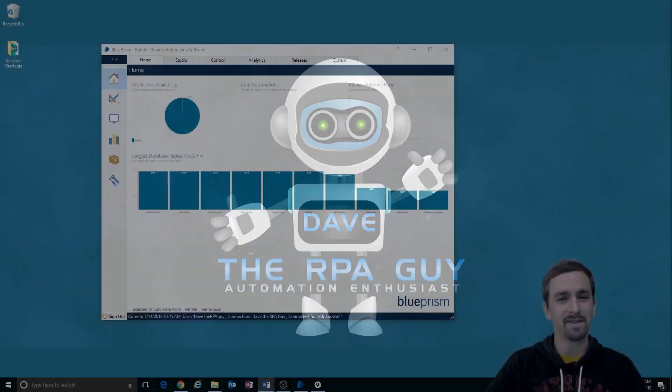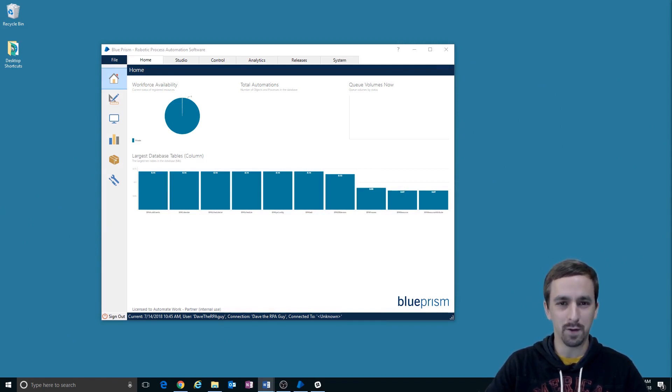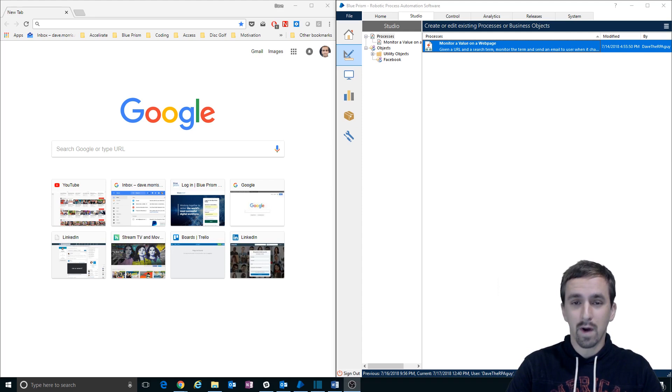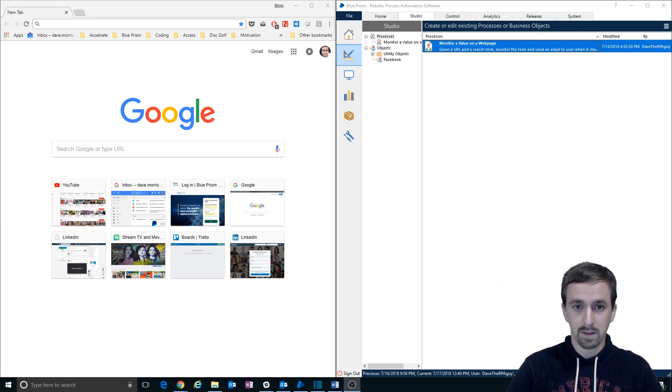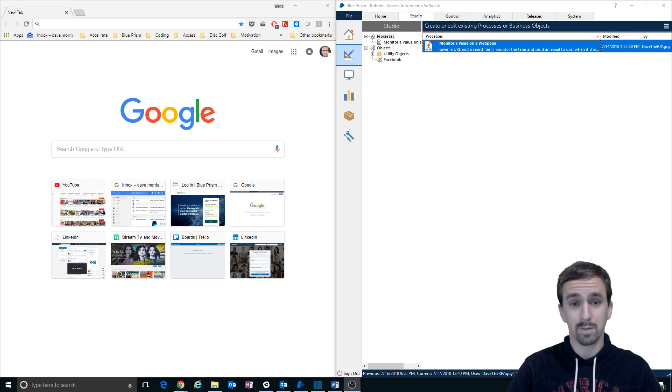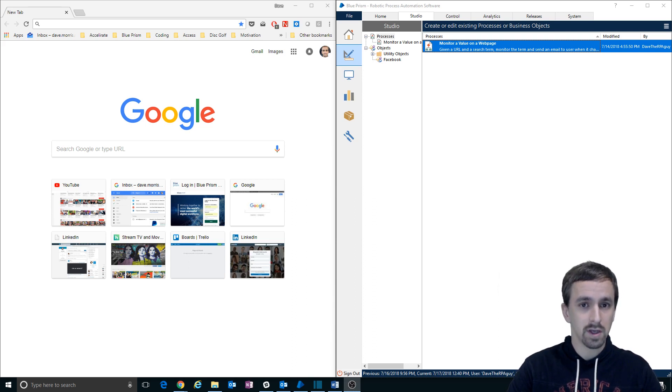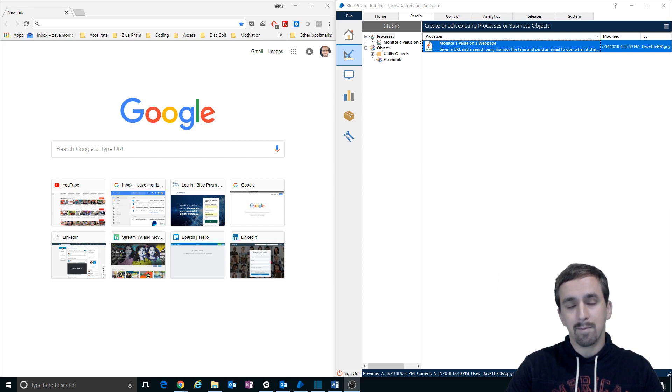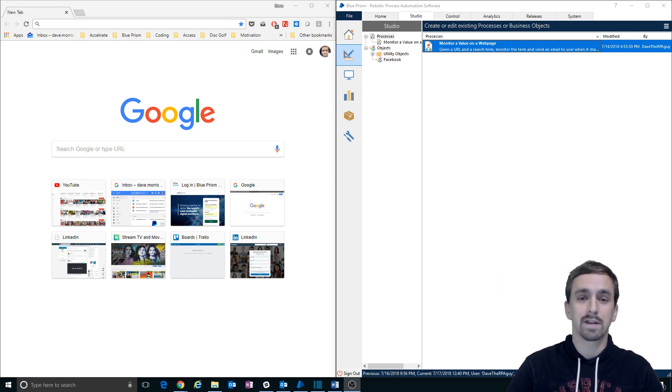Hi, I'm Dave the RPA Guy and welcome to another episode of Let's Build. In part four of Monitor of Value, we will be making two actions for our object. We'd already made two actions before that we worked with Facebook with, but we're going to be making two very common actions, the launch and attach actions. Those would be pretty familiar to a lot of you, but we're going to be making those so that we can finally move into working in Process Studio after this.